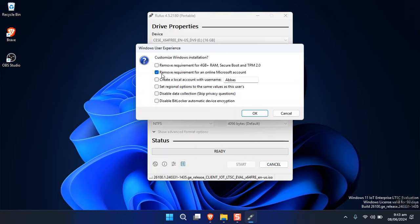If you don't want to use a Microsoft account, make sure to select 'Remove requirement for an online Microsoft account' — otherwise the installation will be problematic. You can also disable data collection and privacy settings. Finally, disable 'Automatic Device Encryption' (BitLocker), which is a new setting Microsoft built in. By default it locks your file system and can make your computer slow. Just click OK.